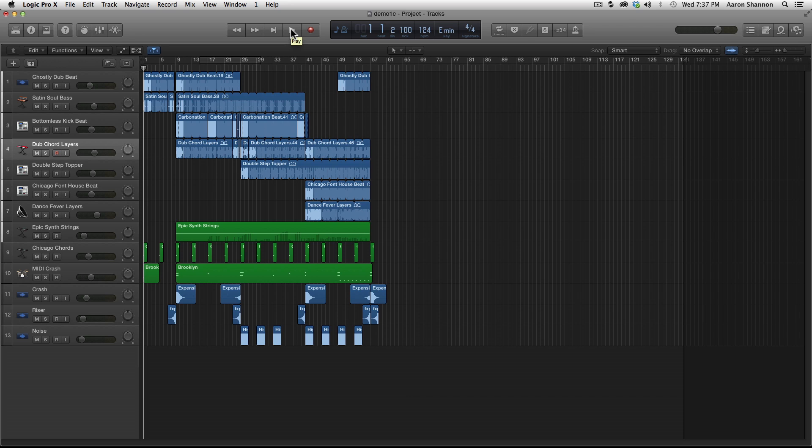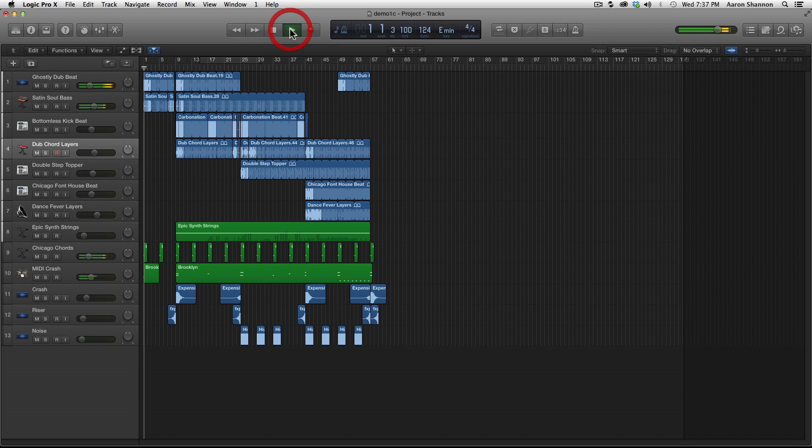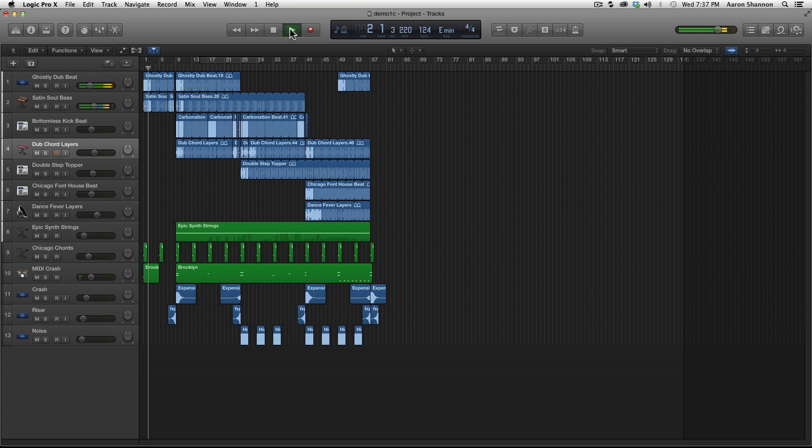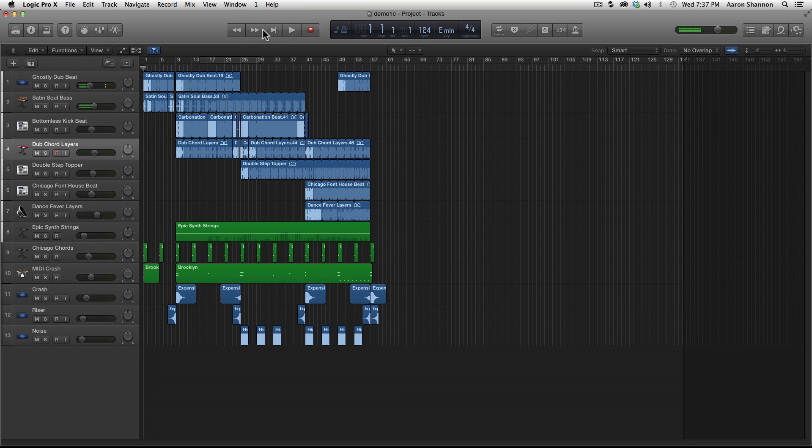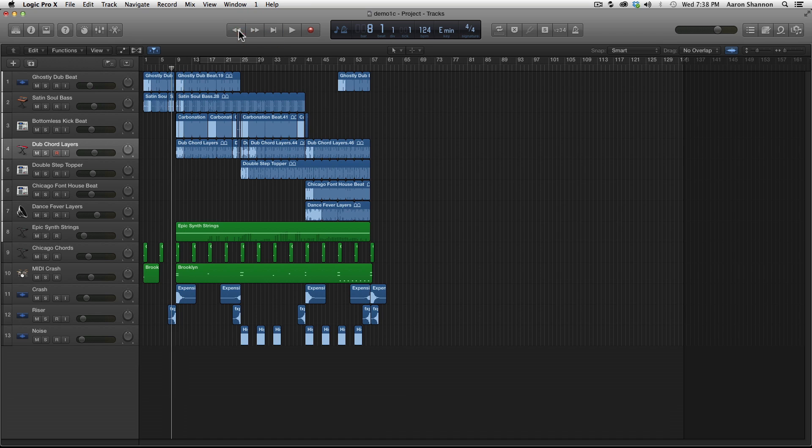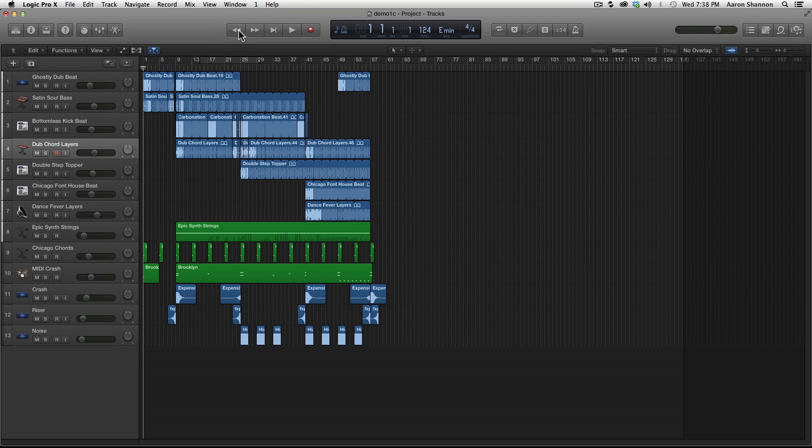The transport in Logic Audio works just the same as any DVD player, CD, iPod that you've ever used before. You hit play and it plays, you hit stop and it stops. Fast forward and it fast forwards, rewind and it rewinds.